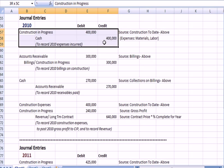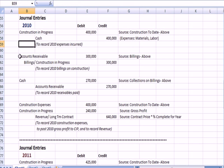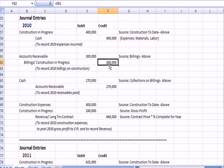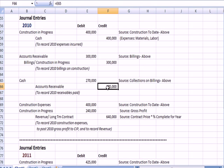First, we debit Construction in Progress and credit Cash for everything we purchased to work on the project in 2010 — materials and labor. We then make an entry for billing the client: debit Accounts Receivable, credit Billings on Construction in Progress. We got paid $270,000, so cash is debited $270,000 and we reduce our receivable by $270,000.